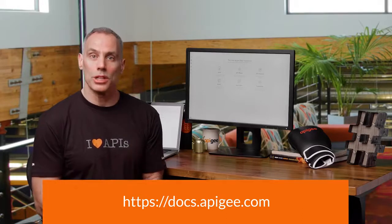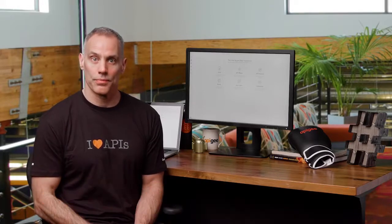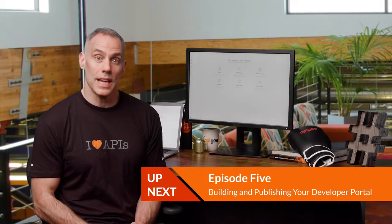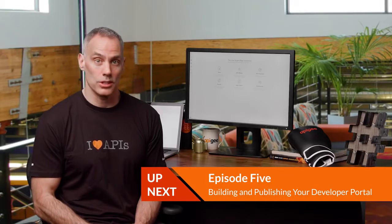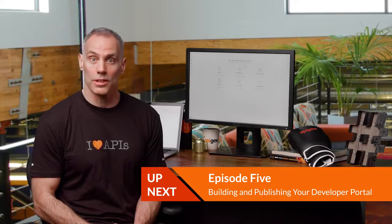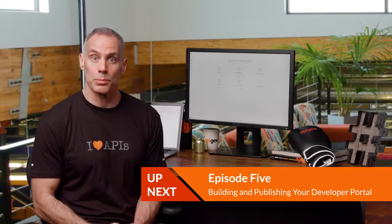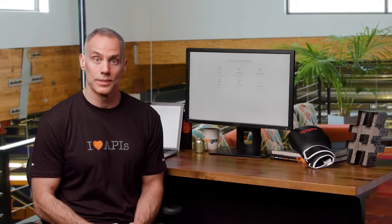In this video, we used the trace facility and we tried the assign message policy. That's just one of the set of 30 plus policies that are built into Apigee Edge. Don't forget, to learn more, check out the product documentation and visit the community site to explore further. Be sure to watch the next video in this series where we'll cover the API developer portal. Till next time, keep it digital.